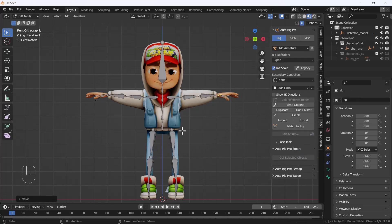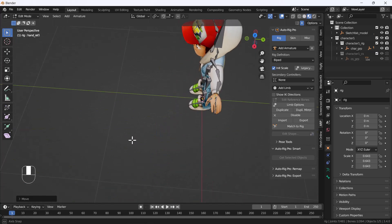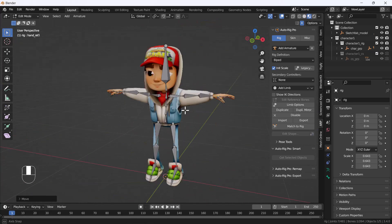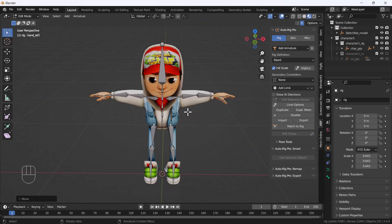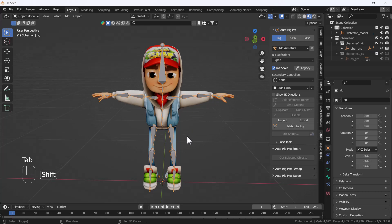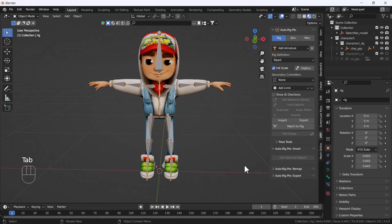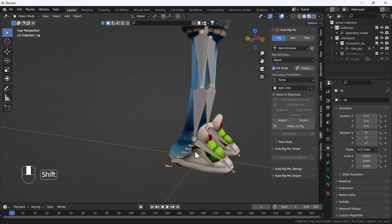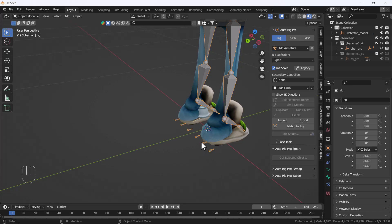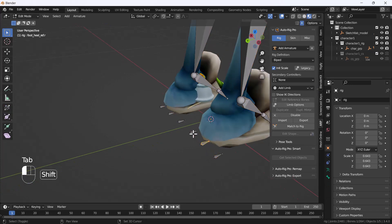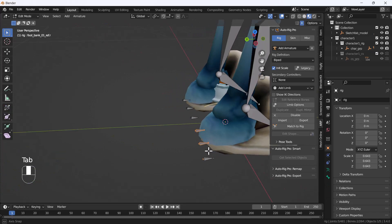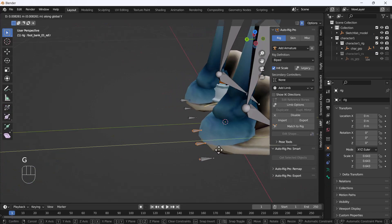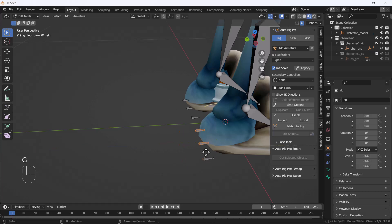After that, you have to click Match to Rig. The Auto Rig Pro add-on will automatically create controllers for each bone. But before adding the controllers, make sure you move all those bones a little bit outside, something like that.